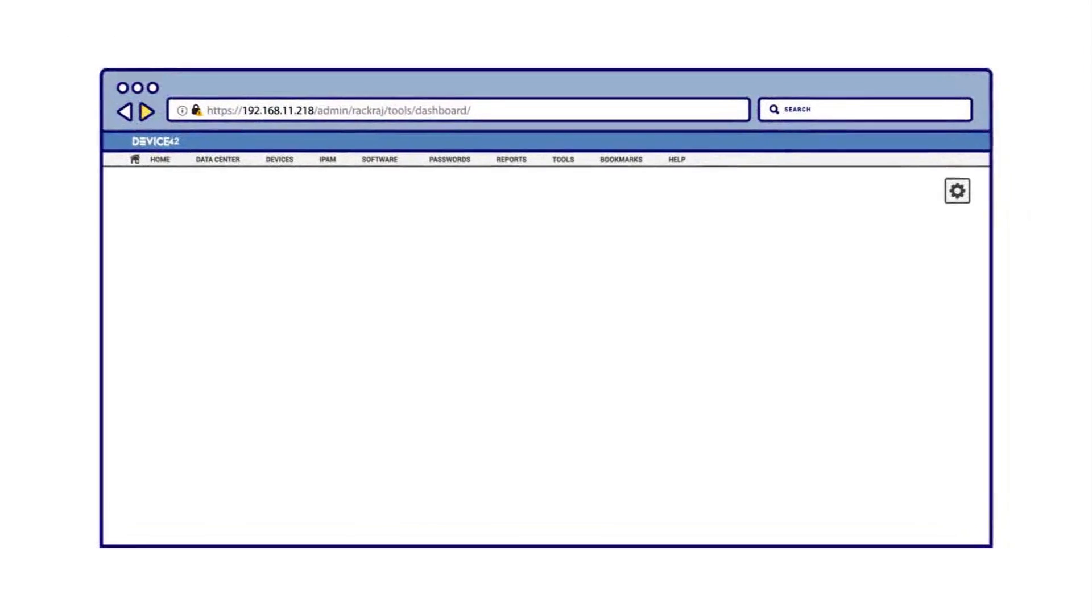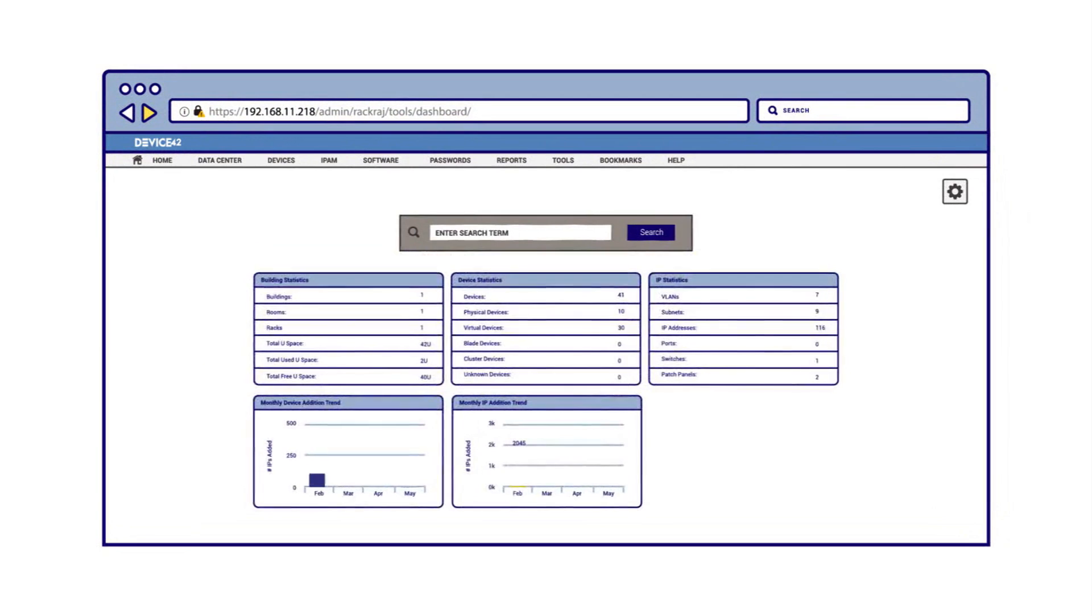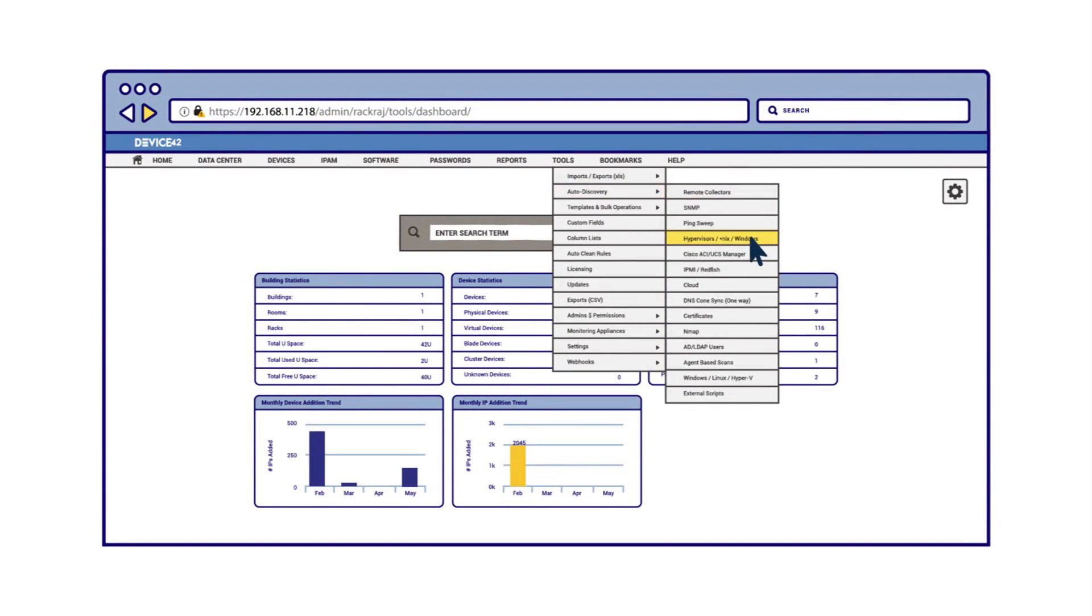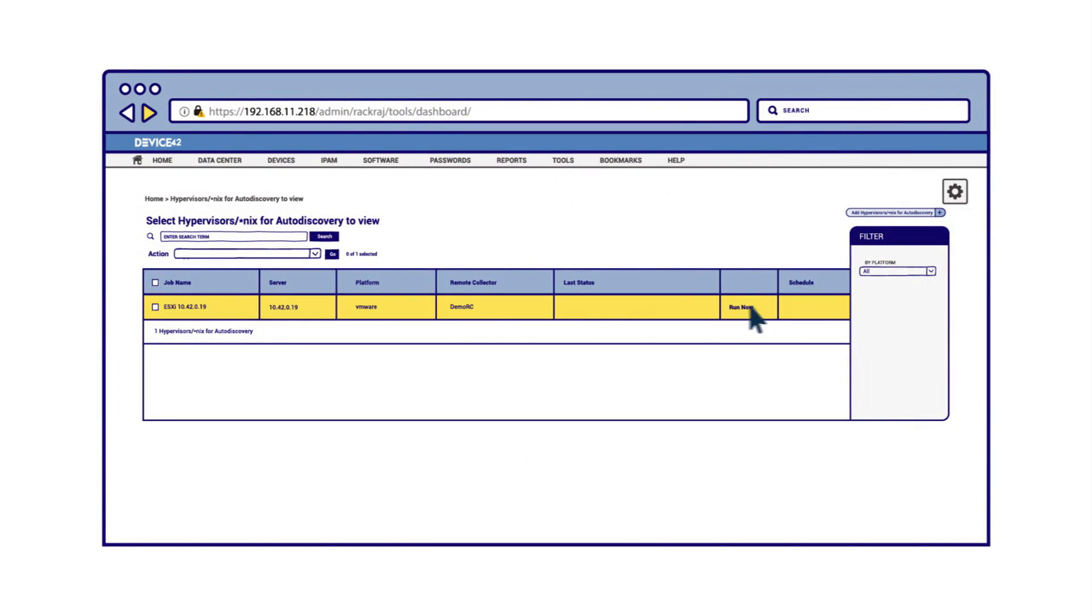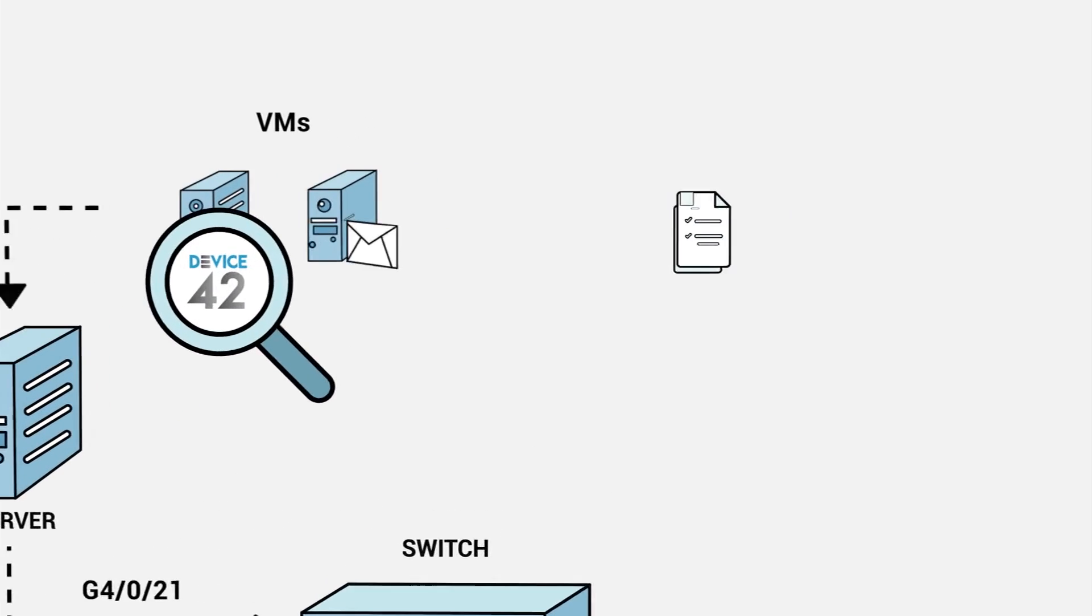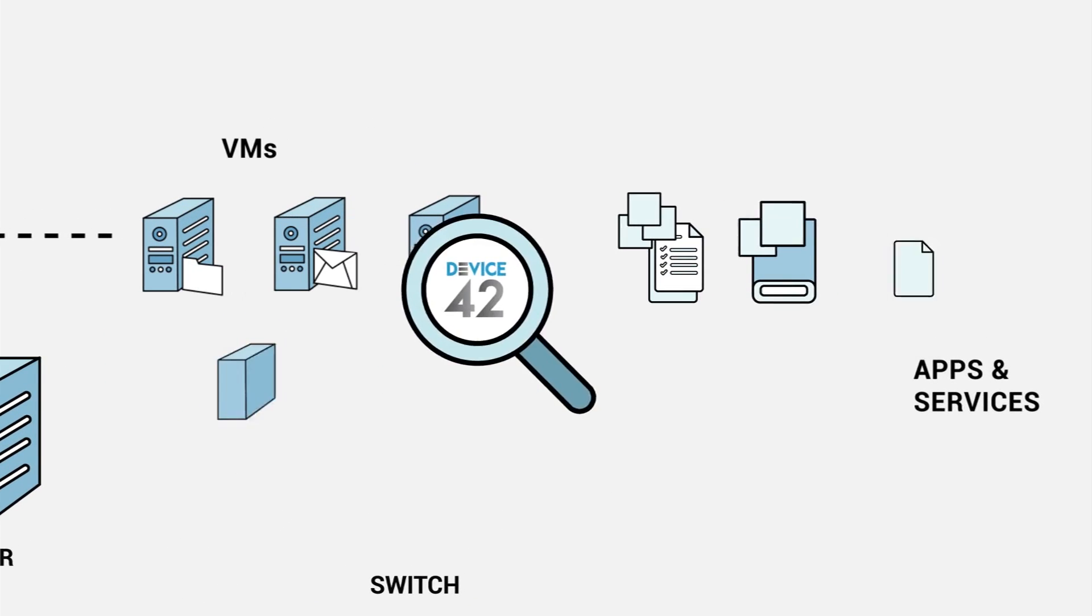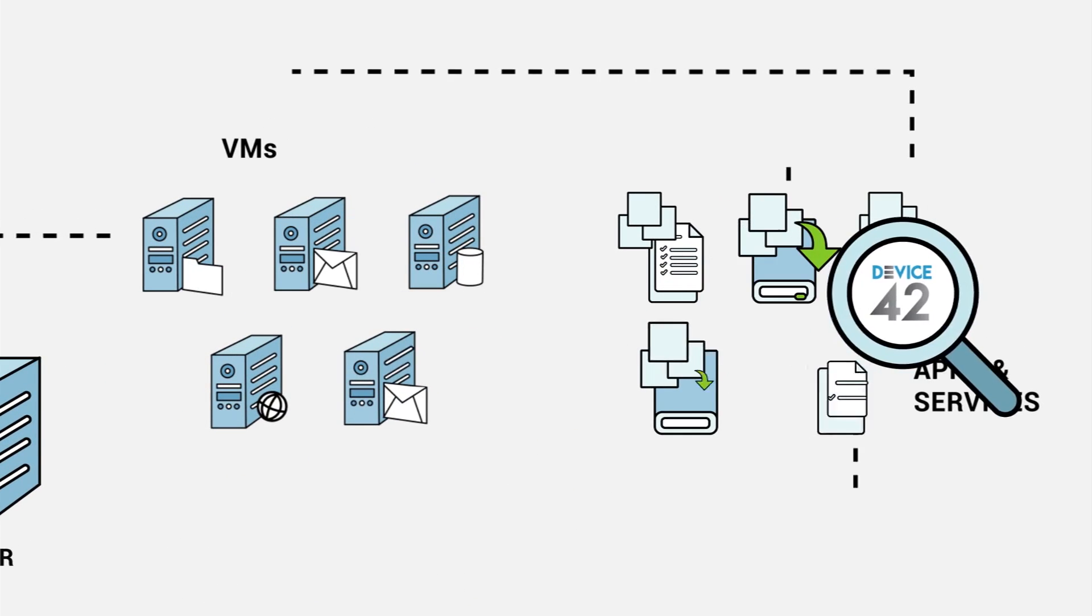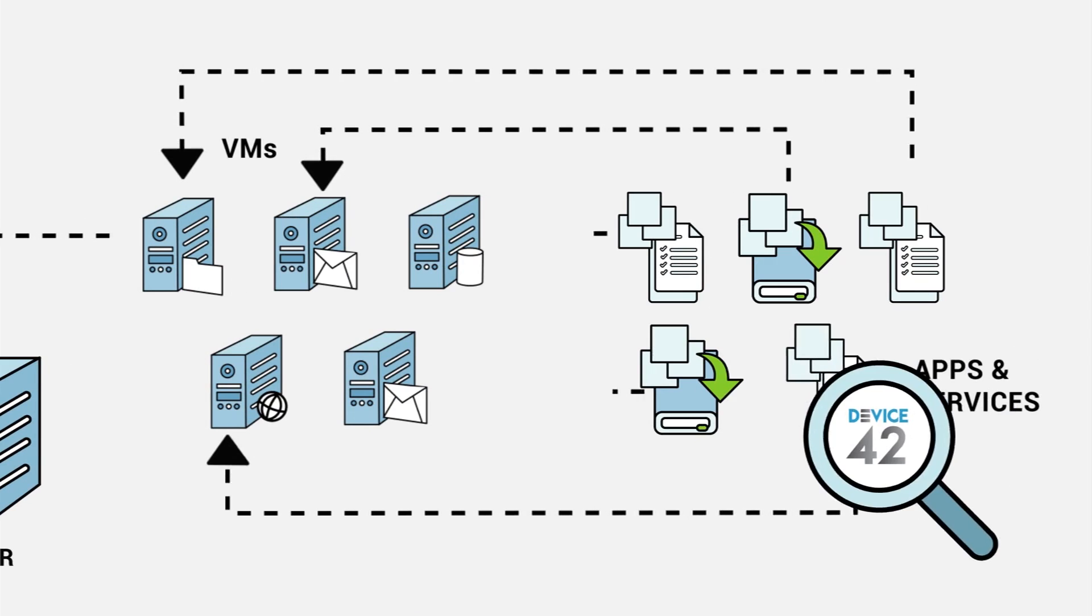Discovery stage 3 consists of apps and services discovery. Using WMI for Windows and SSH for Linux and Unix, optionally run from a remote collector, Device42 discovers in-depth details about servers and your infrastructure and the applications and services that are running on them.